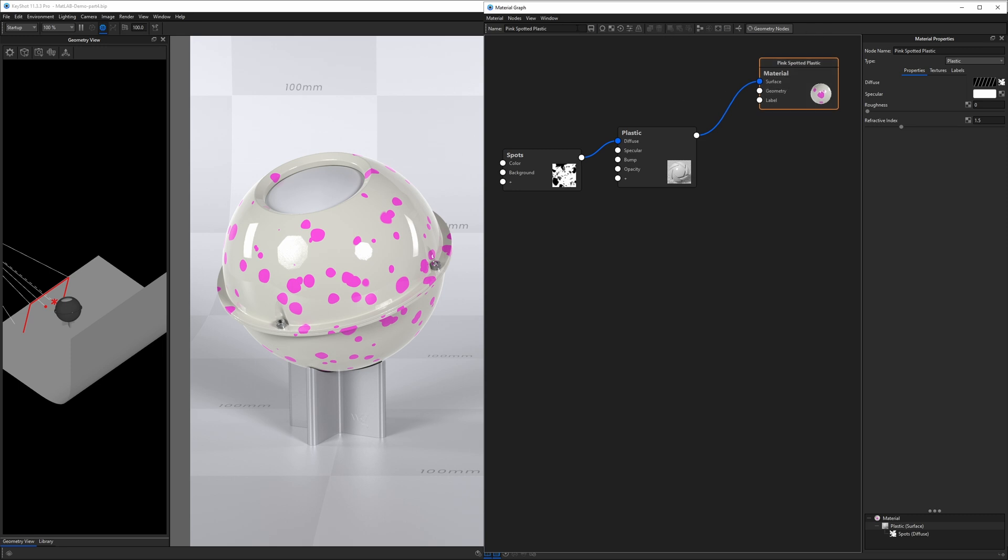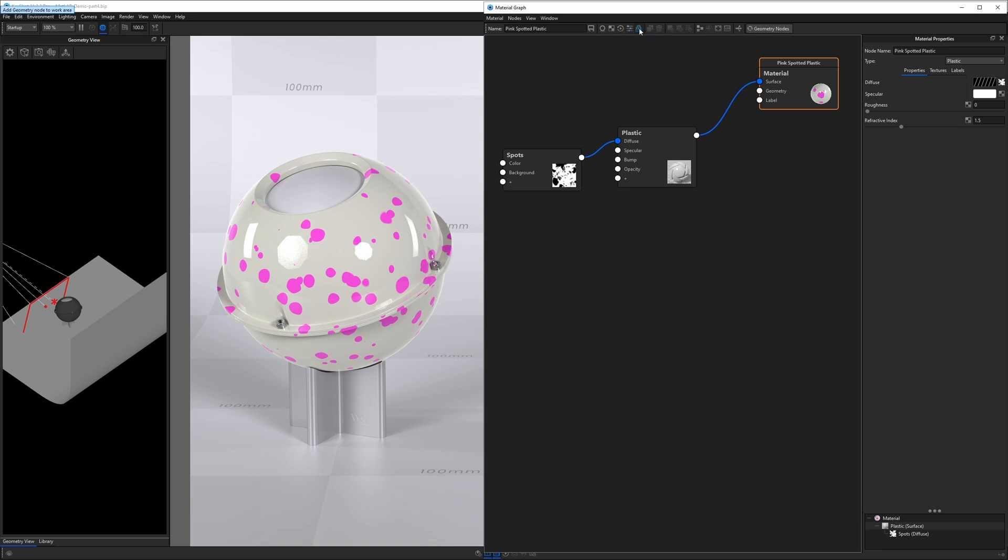Across the top, we have a ribbon in here like we do in the rest of Keyshot's user interface. We have an option to save this material to our library. We also have an add material node button. We have an add texture button. We have an add animation node button, add a utility node button, and add a geometry node button. We also have duplicate selected nodes. We have a trash can.